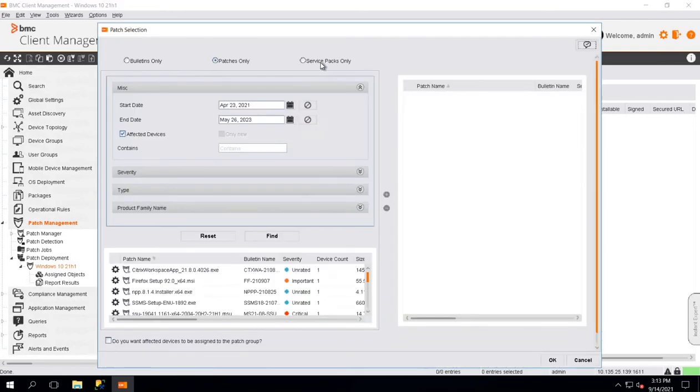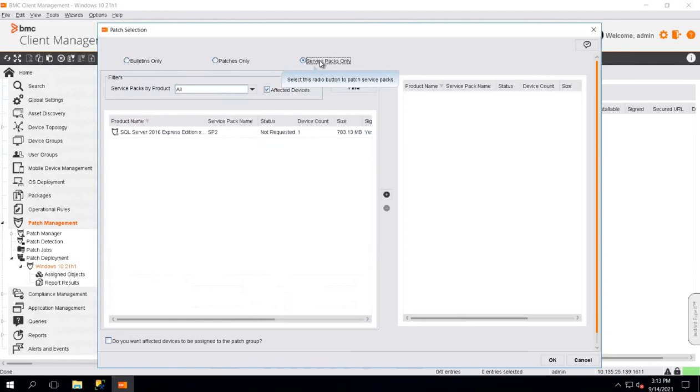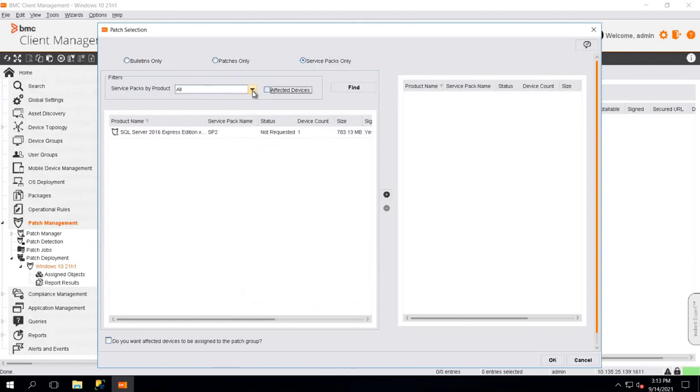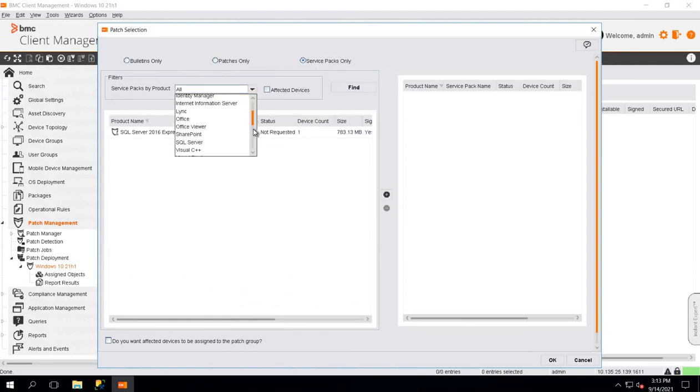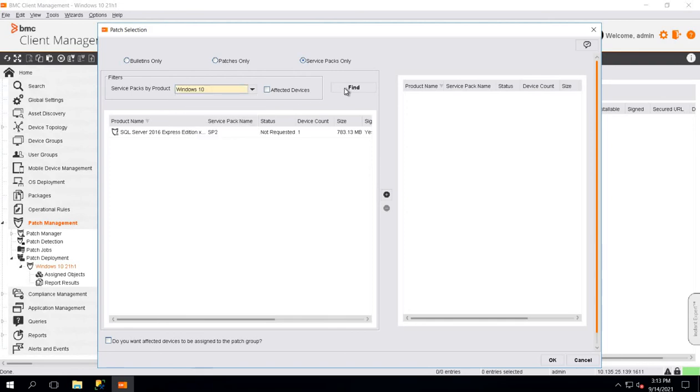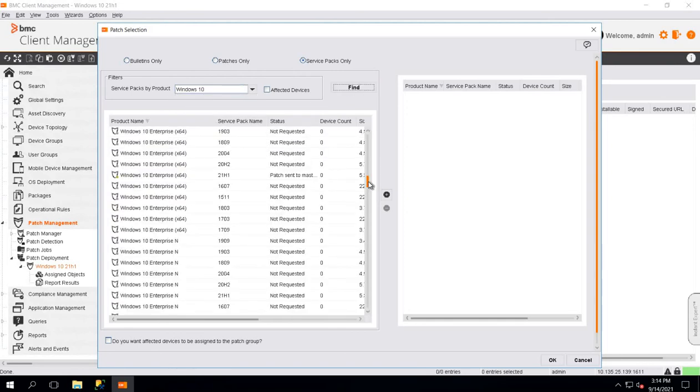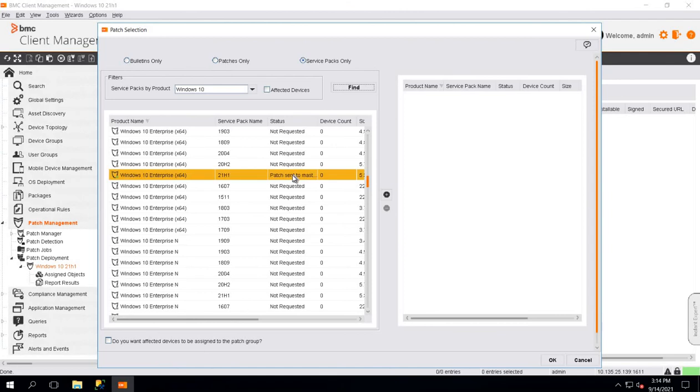Here, we have to add the patch which we downloaded. So, we will go to Service Packs only. From the drop-down, we will select Windows 10. Click on Find. In this video, we have downloaded Windows 10 Enterprise X64 21H1 Patch. So, I'm going to select that and click on Add.